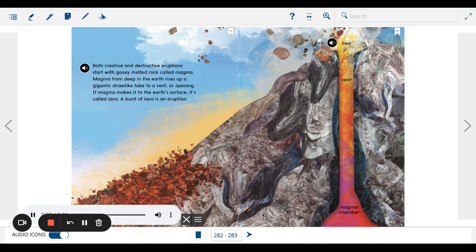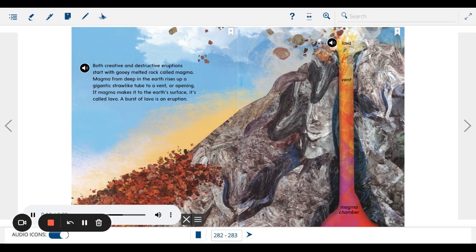Both creative and destructive eruptions start with gooey, melted rock called magma. Magma from deep in the Earth rises up a gigantic straw-like tube to a vent or opening. If magma makes it to the Earth's surface, it's called lava. A burst of lava is an eruption.